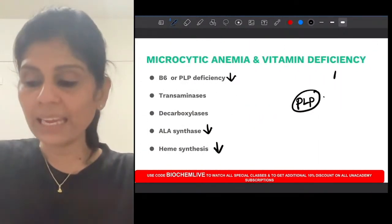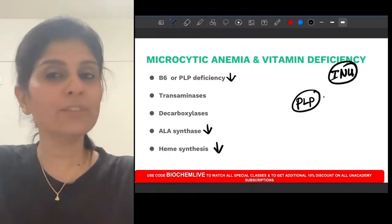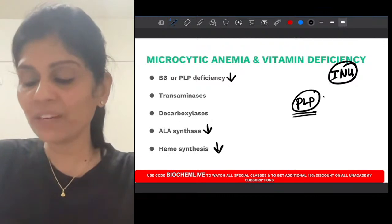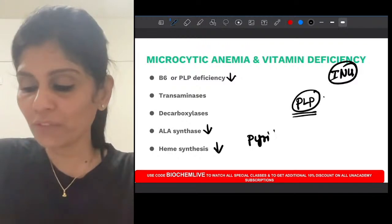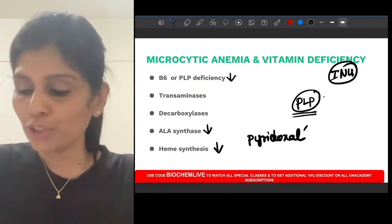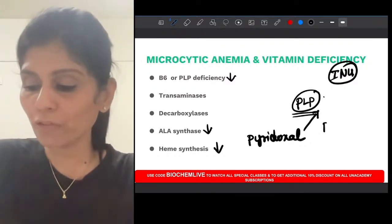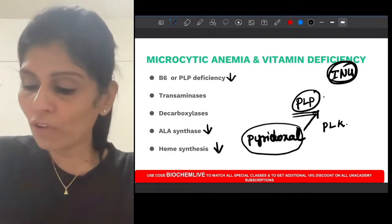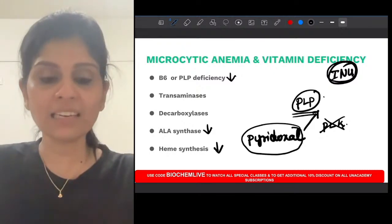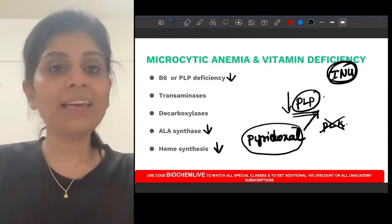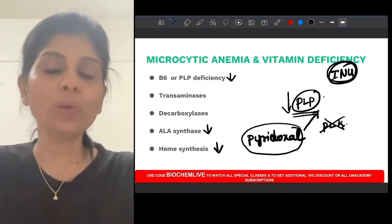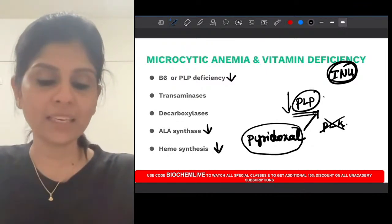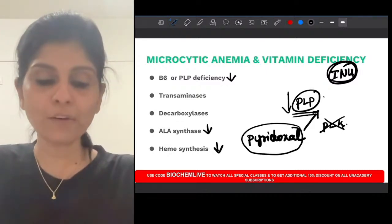Why does INH intake cause B6 deficiency? Pyridoxal phosphate is the coenzyme form of B6, formed when pyridoxal (the aldehyde form) is converted by pyridoxal kinase. INH — isoniazid — is also an aldehyde and is a structural analogue of pyridoxal. So it competitively inhibits pyridoxal kinase, preventing synthesis of pyridoxal phosphate. That is why INH causes B6 deficiency, leading to peripheral neuropathy and microcytic hypochromic anemia.